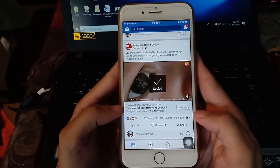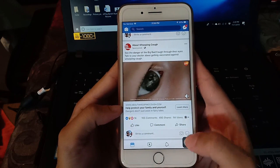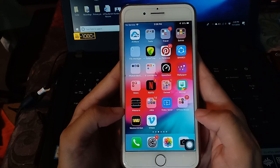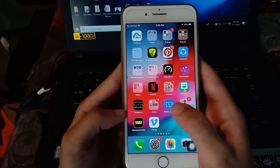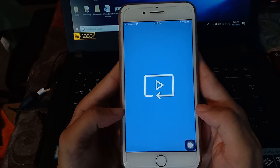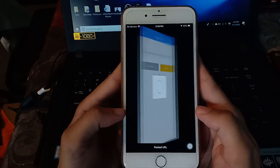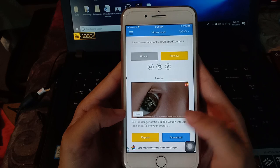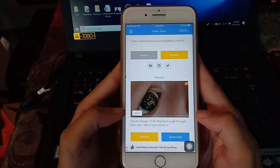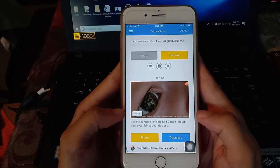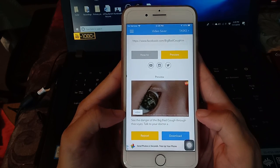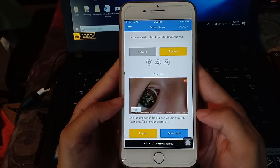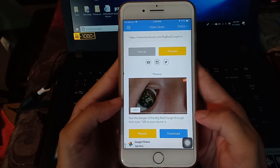Once you copy the link, open the video saver app. If you open the app, it will already load the video here, so no need to paste anything. You can now hit the download button to download it. Go to task.